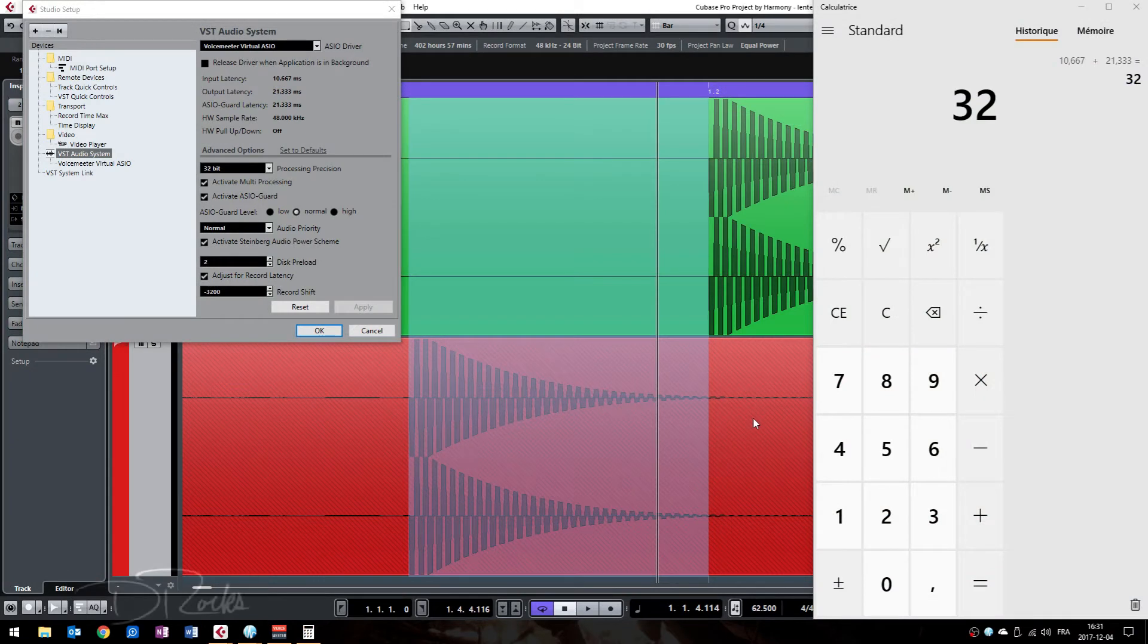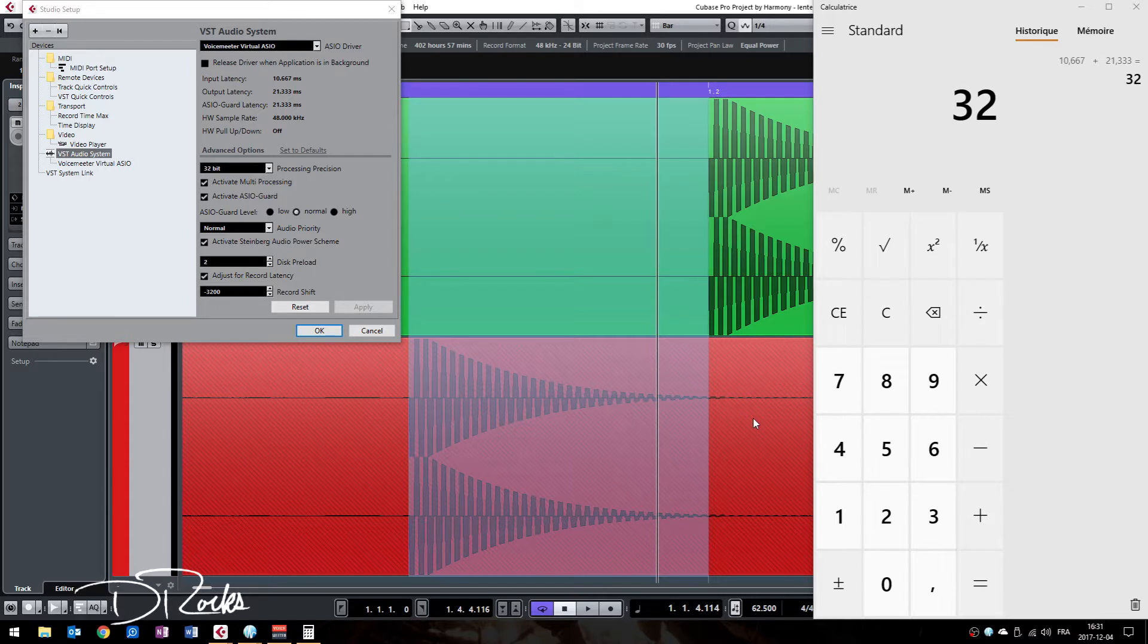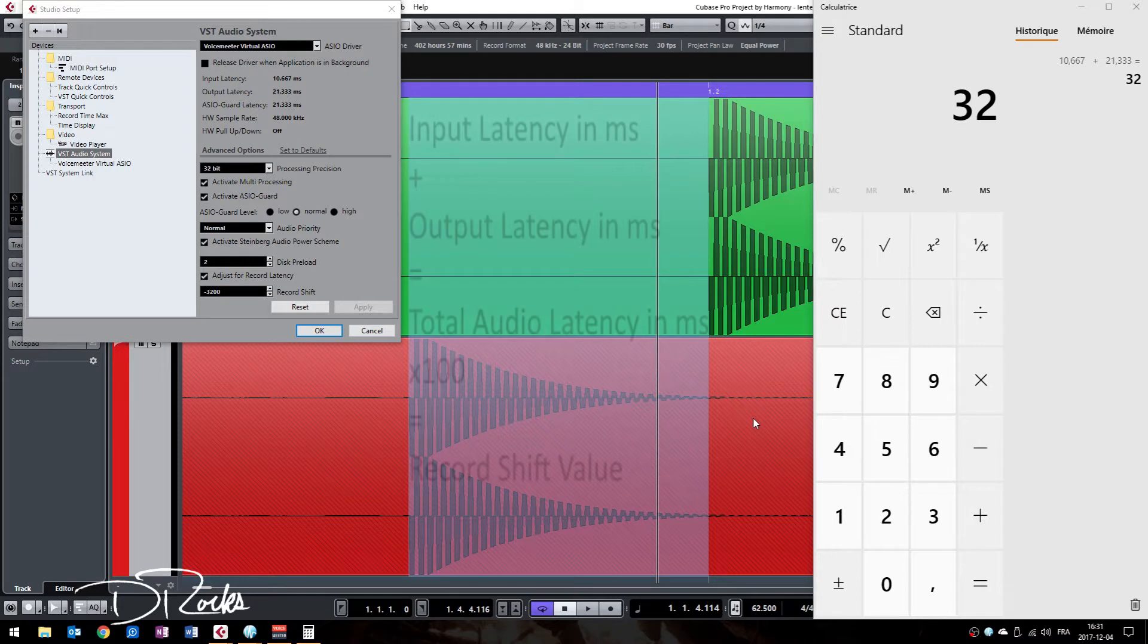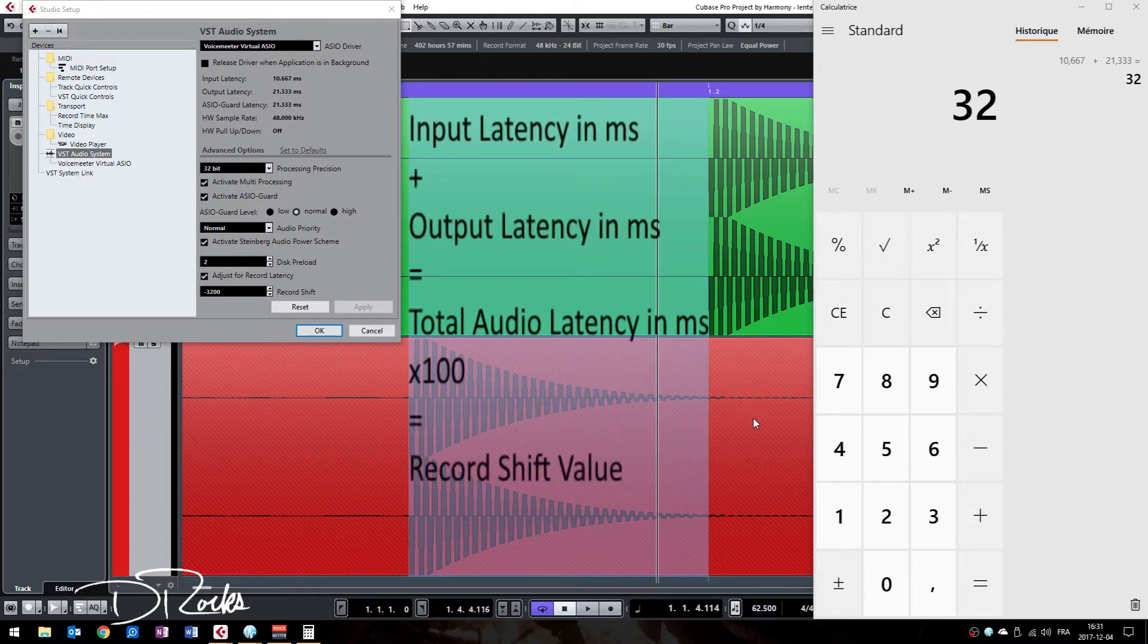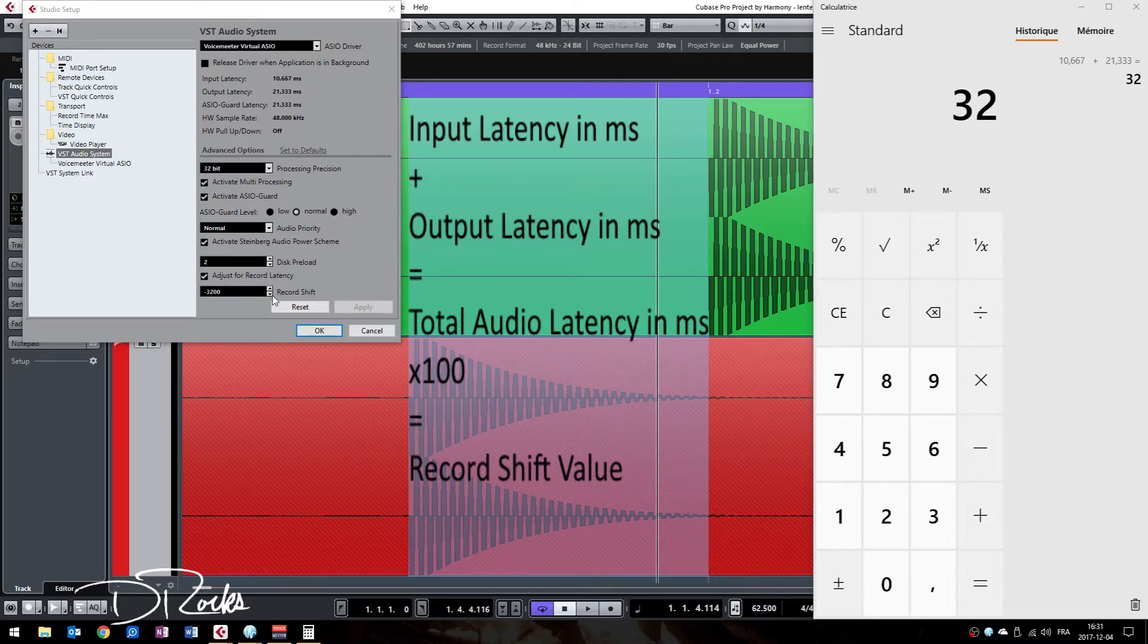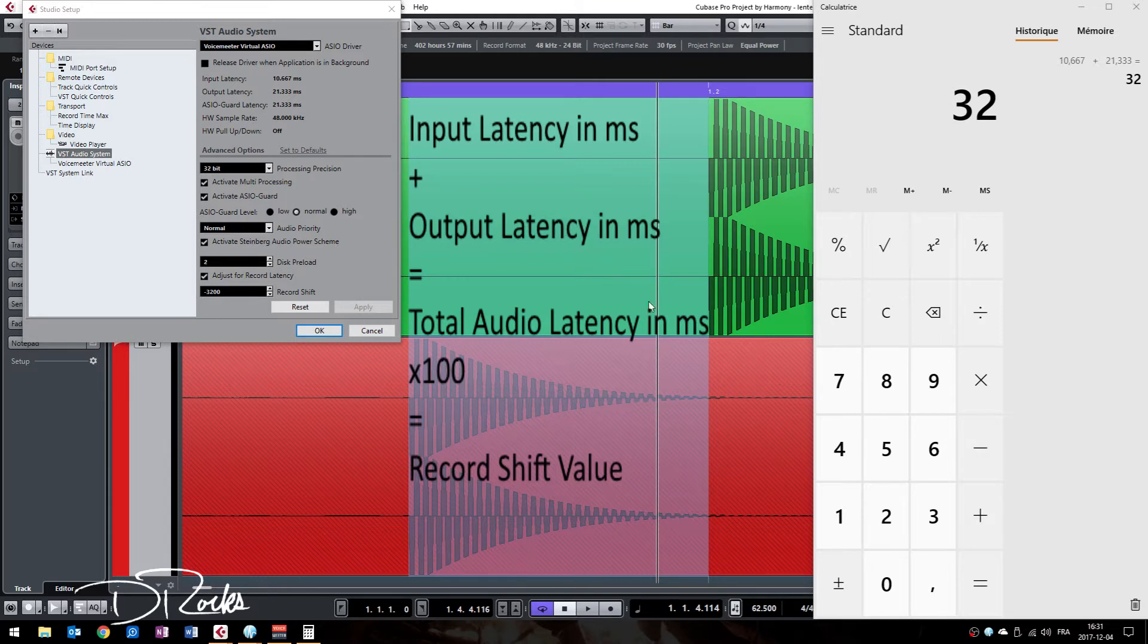Hey guys, welcome to part 2 of my last video on record shifting and latency issues in Cubase. The reason for this is because I found a way that is much faster and easier to calculate the record shift value that you will input in this box to fix your shifting issues when recording in Cubase.